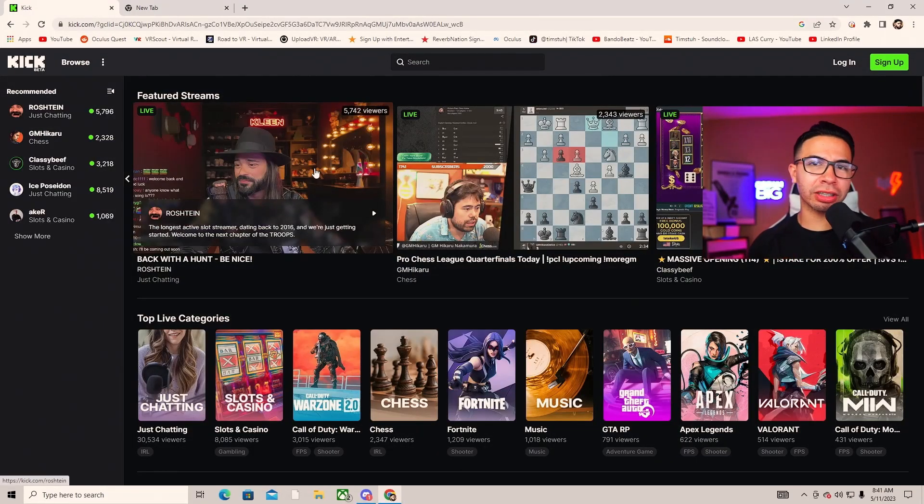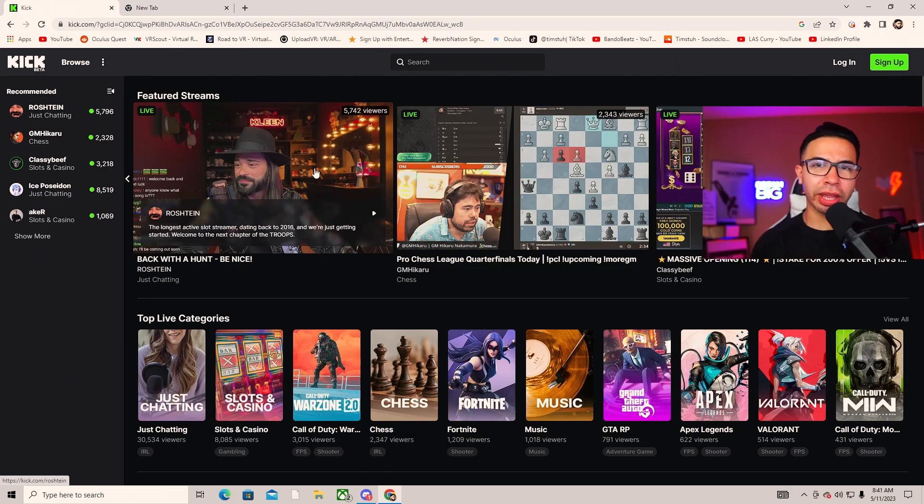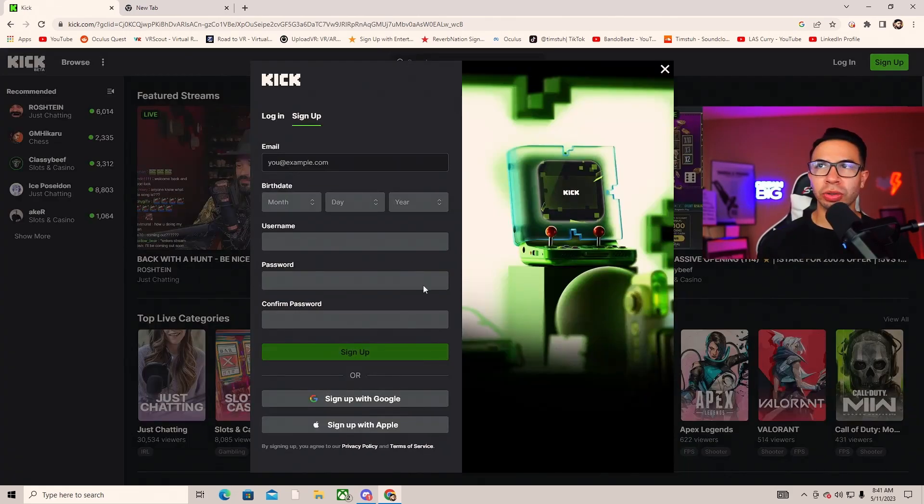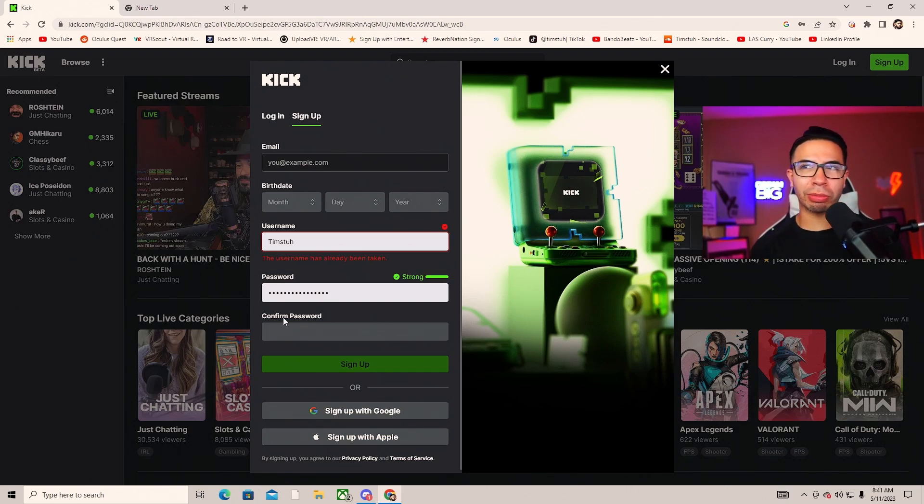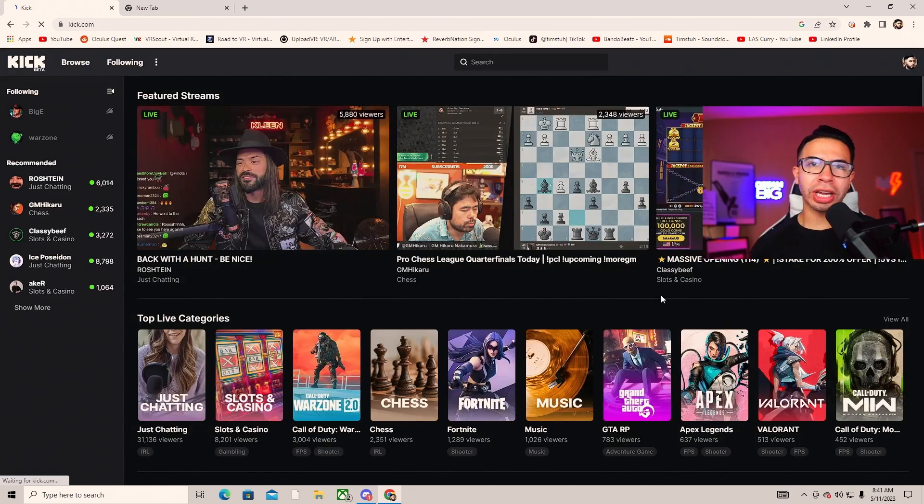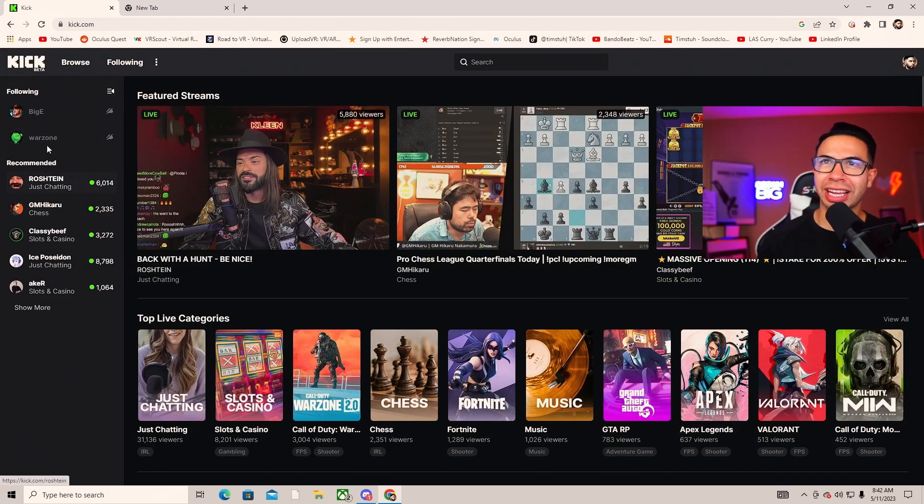First things first, we're going to sign up for a Kick account. You'll go to settings, hit the sign up, then put all your information in here. I already have my information, so you just go ahead and create whatever you need.